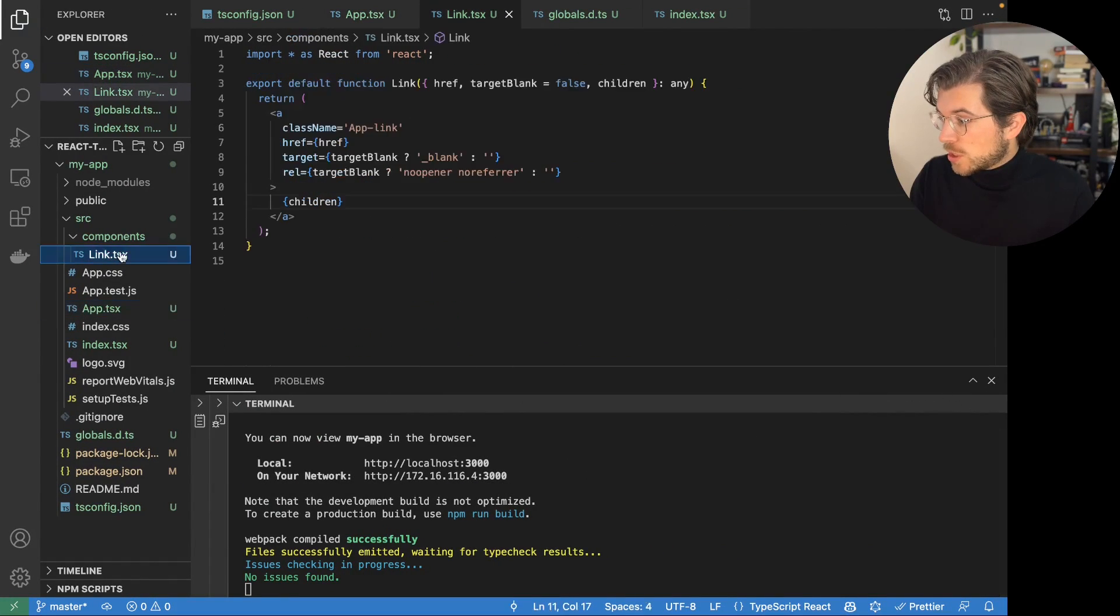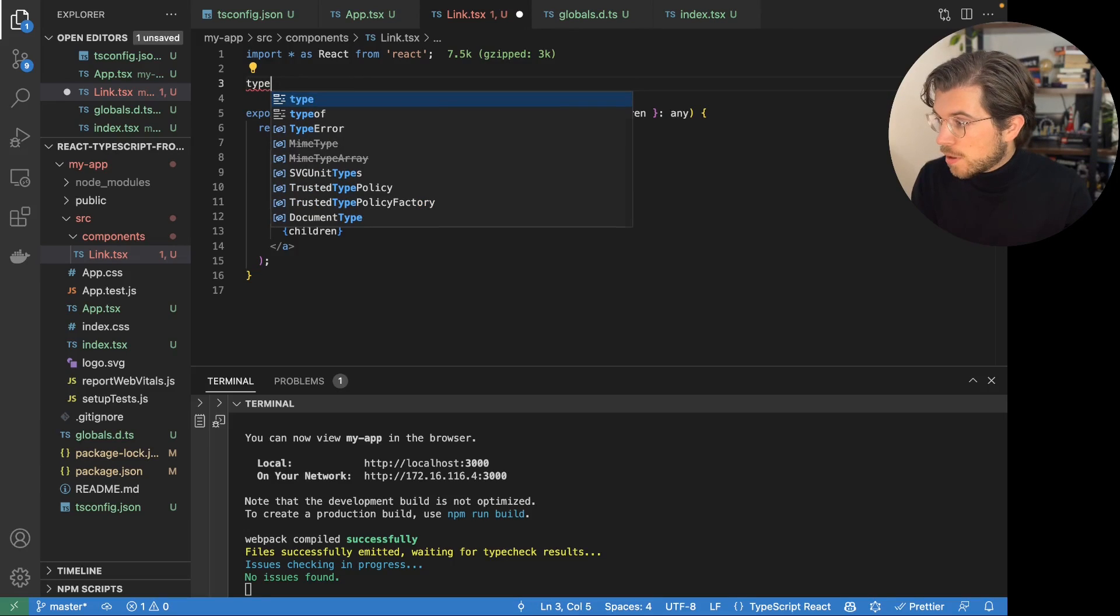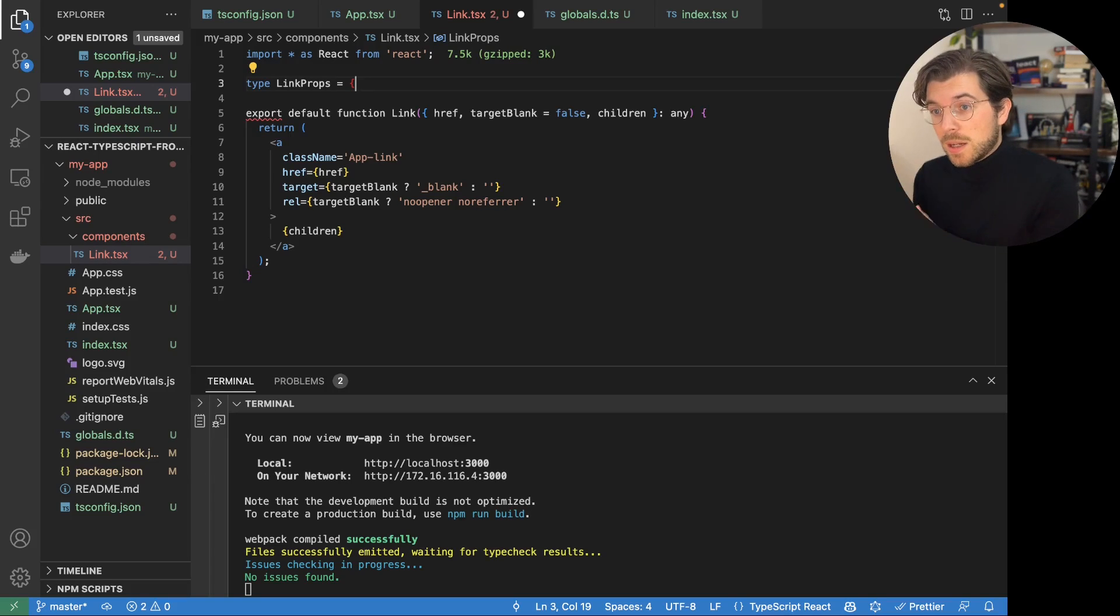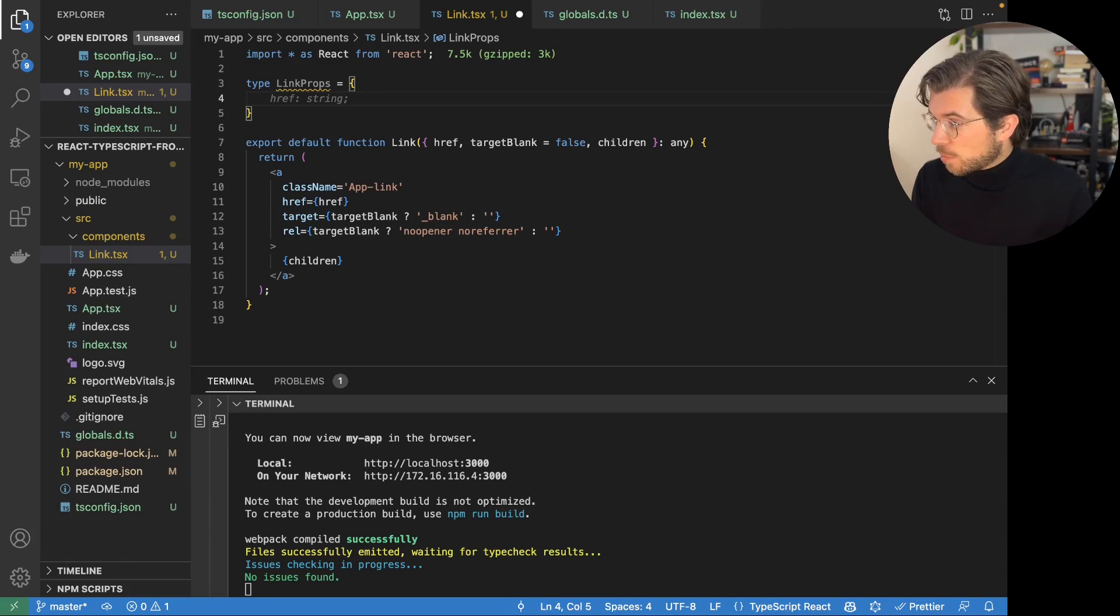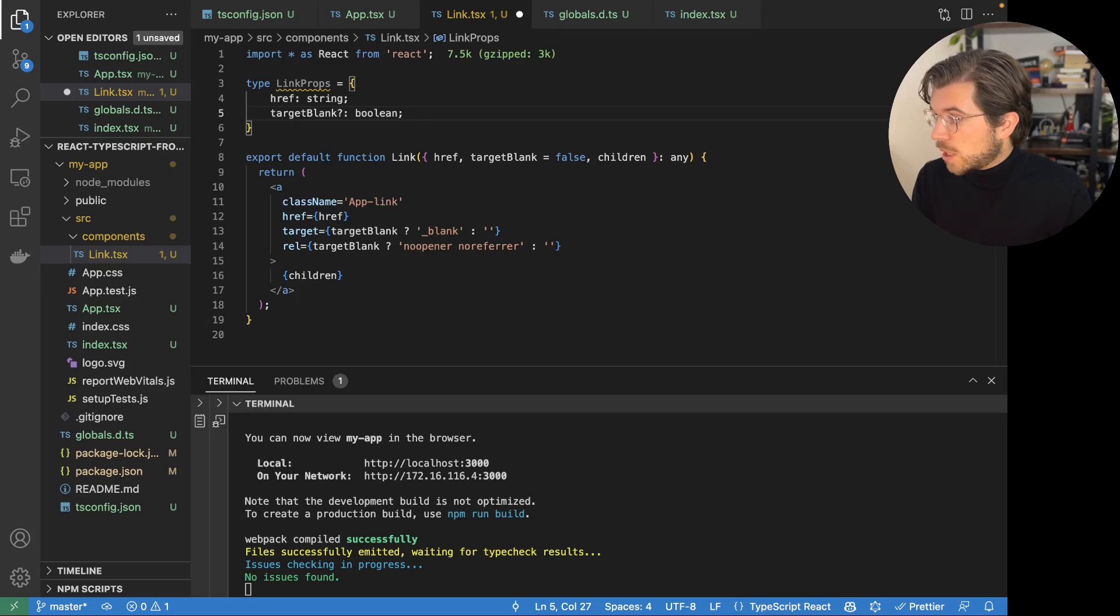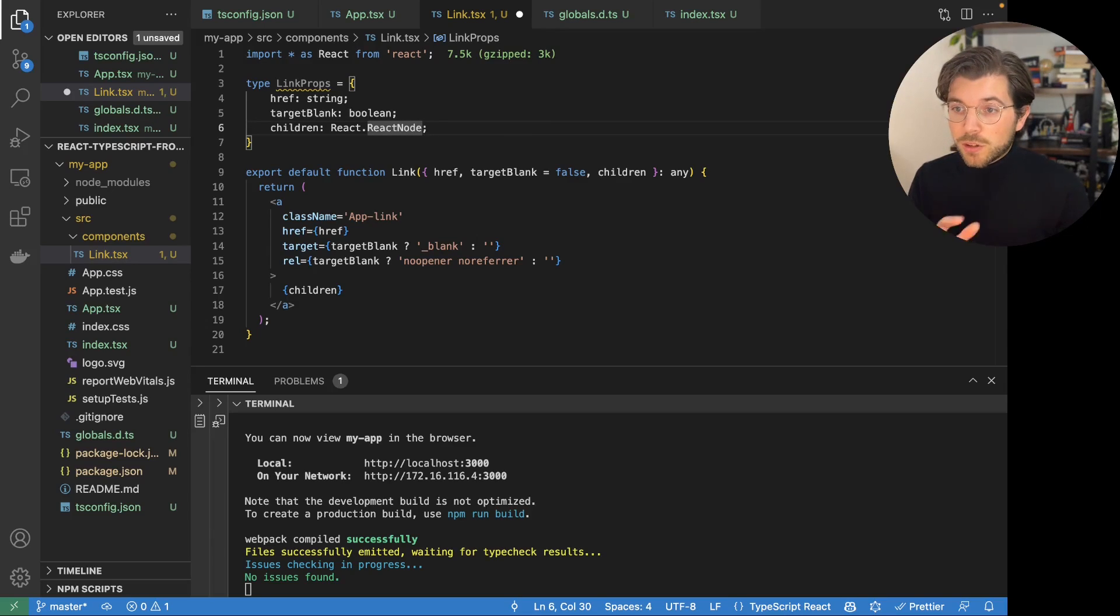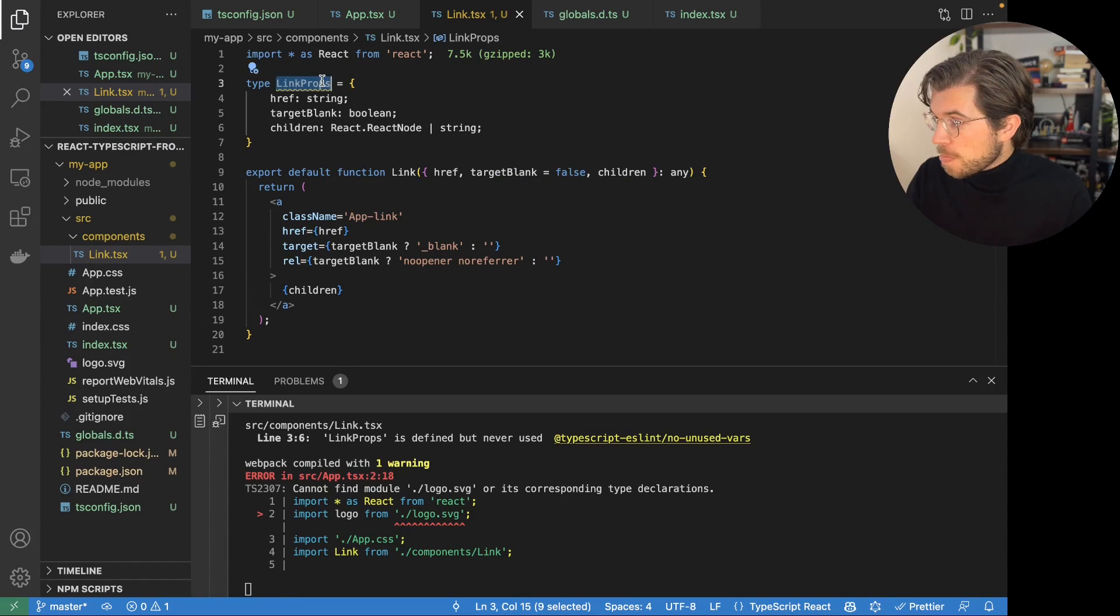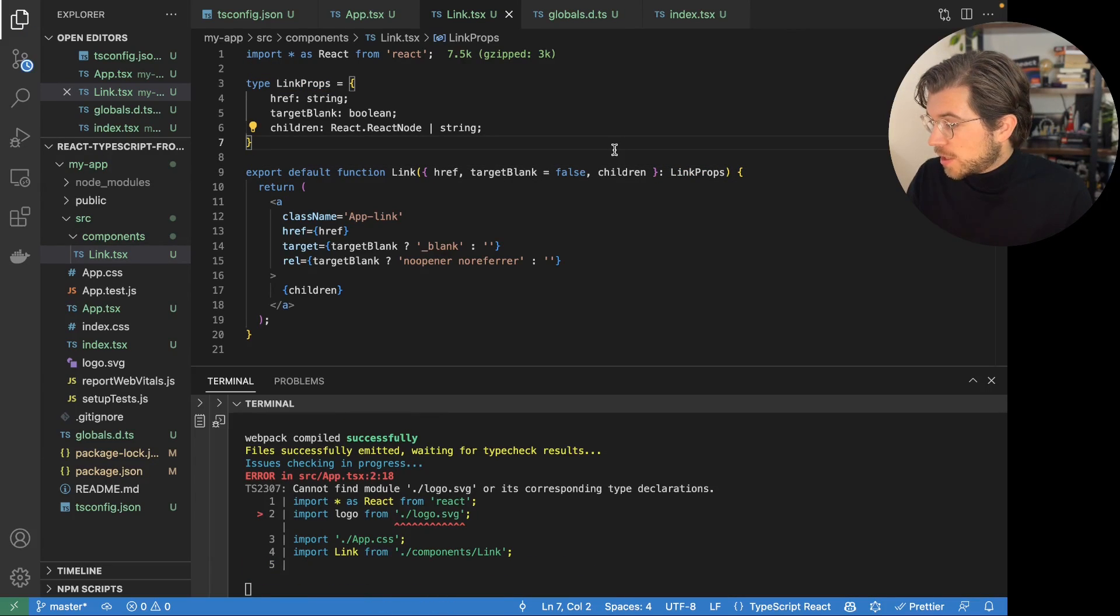But now I also want to set some type definitions. So instead of having any, I actually want to set some types. I can create a type called LinkProps. That's usually how you would name it. You would use the component name and then append props to it. And in here we can actually set all the props. So we have ref, which is a string. We have target blank, which is a boolean. It's not really optional because it has a default value. And then we can set children to be a React node, meaning it could be a React component. Or it can be a string as what we're using today. And then this would be the return type for here. Save this.